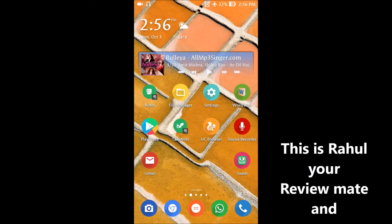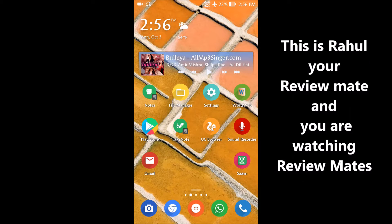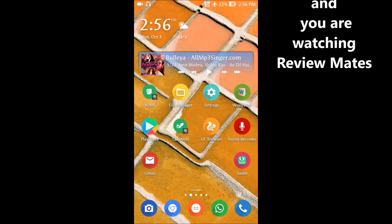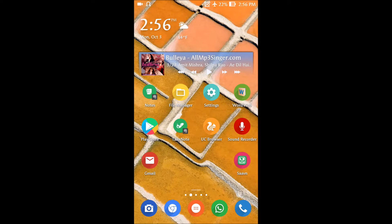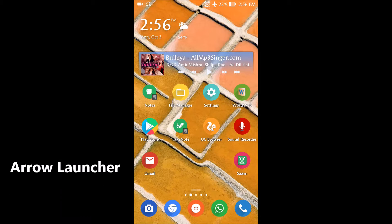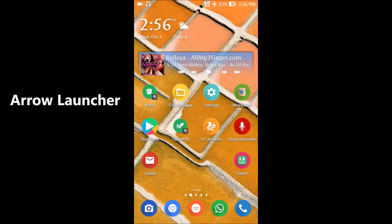Hello guys, this is Rahul, your Review Mate, and you are watching Review Mates. Today we are going to review a launcher app on Android. Since Android is very customizable, you can download tons of launchers from the Google Play Store, each offering some unique functionality. Today we are going to review Arrow Launcher from Microsoft.